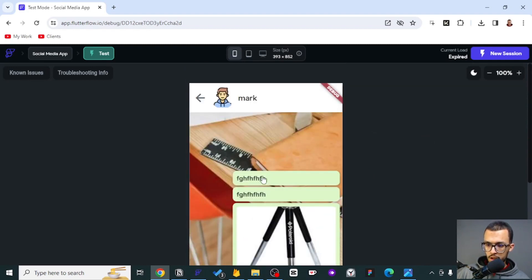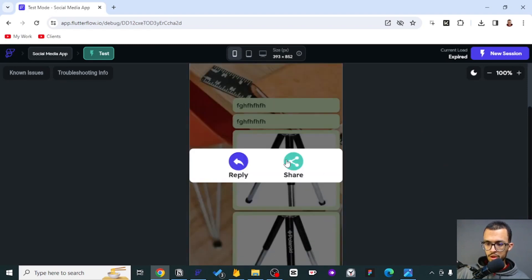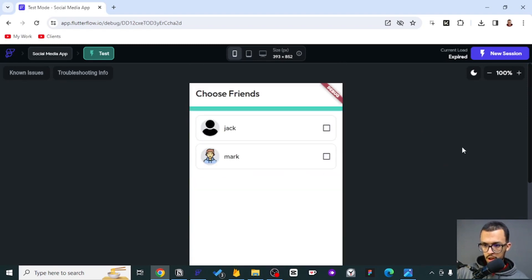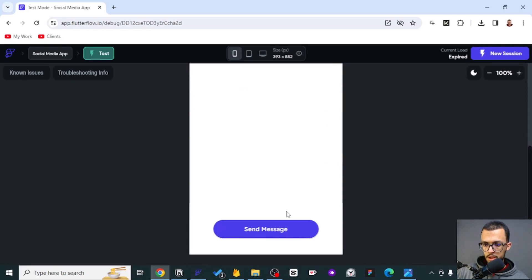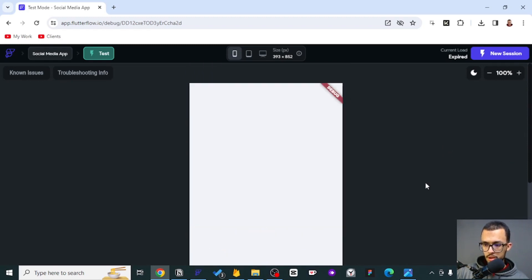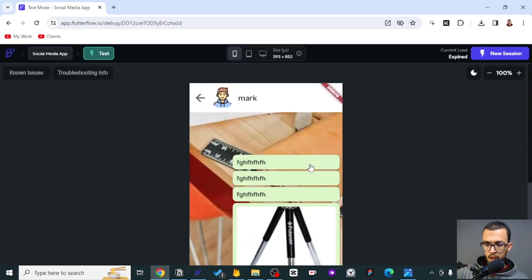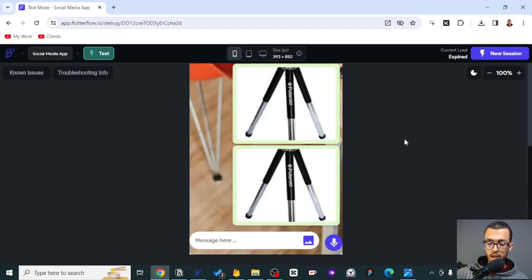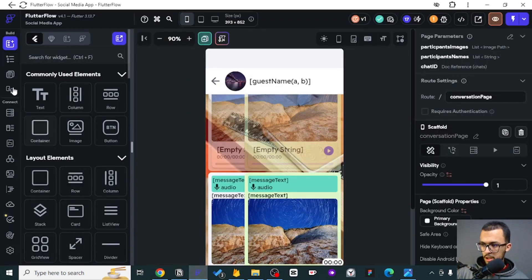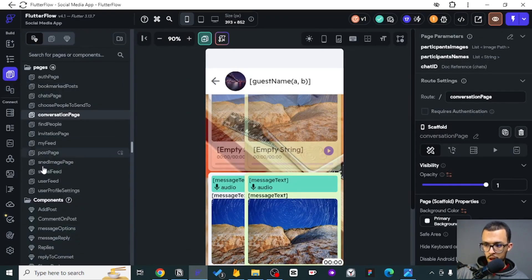Let me share this message again to show you an error I have made. You can share it with both of them and send the message. When you come here and check, the last message is not this one - even though I just showed you that I sent this message, it needs to appear here.